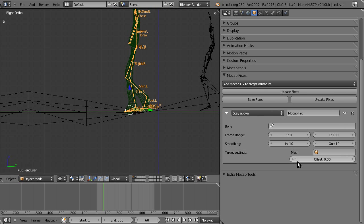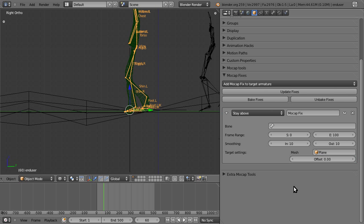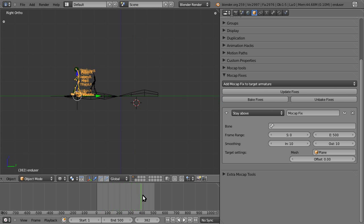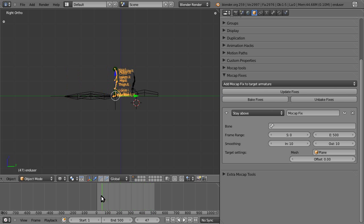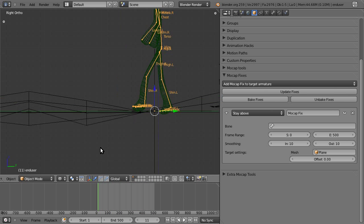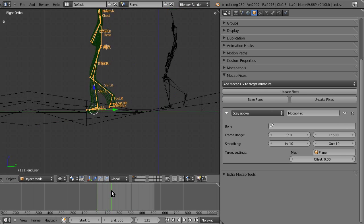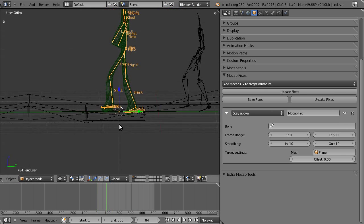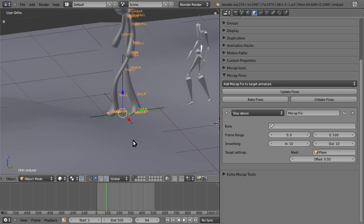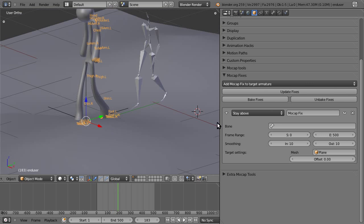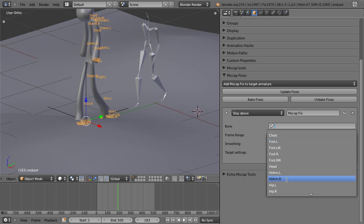So stay above, so we'll define a mesh, which is just plane, and we'll define a range, which is the entire range of the animation, basically, I think. I mean, yeah, pretty much.